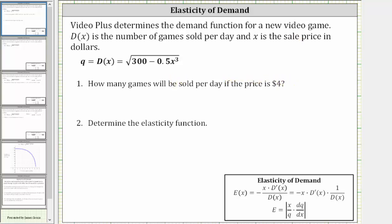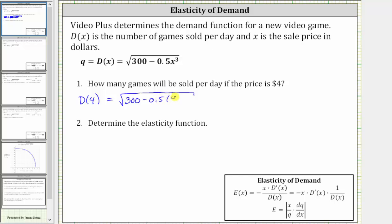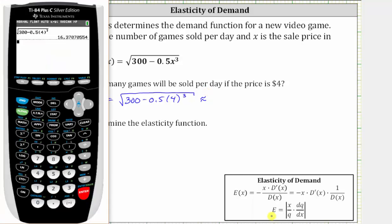To answer this question, we need to determine D of four, where D of four is equal to the square root of the quantity 300 minus 0.5 times four, raised to the third power. Going to the calculator, to the nearest video game, approximately 16 video games will be sold per day if the price is $4.